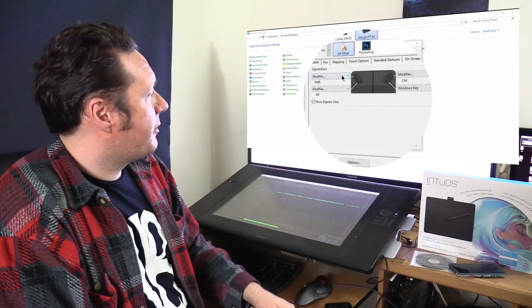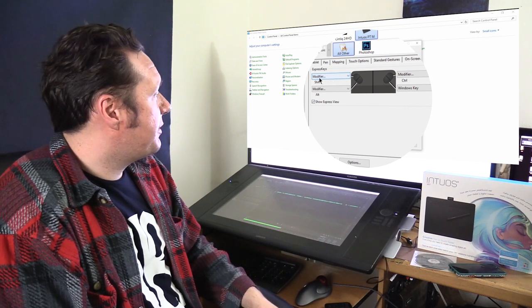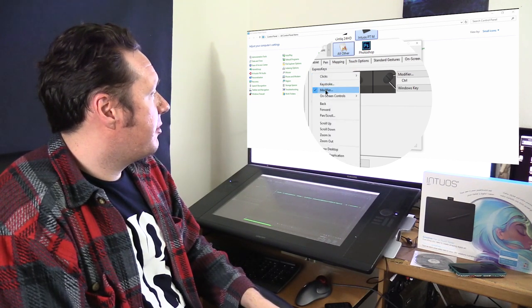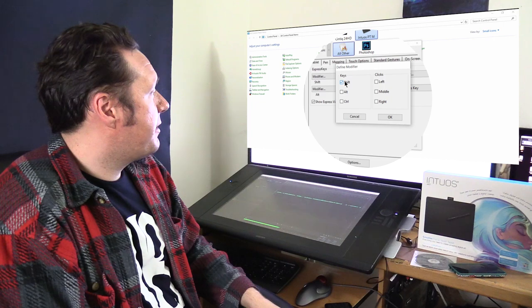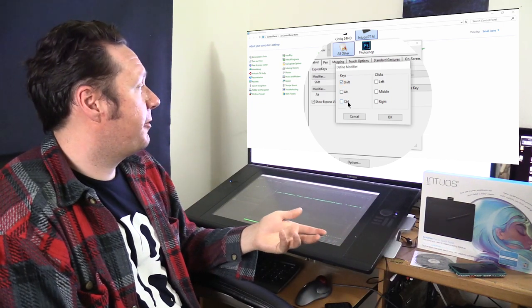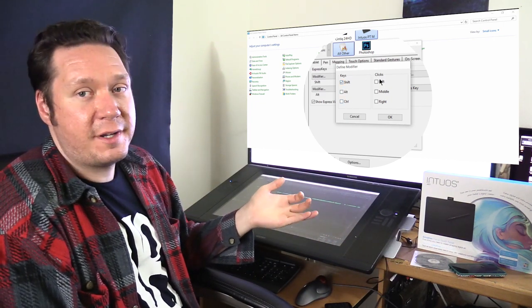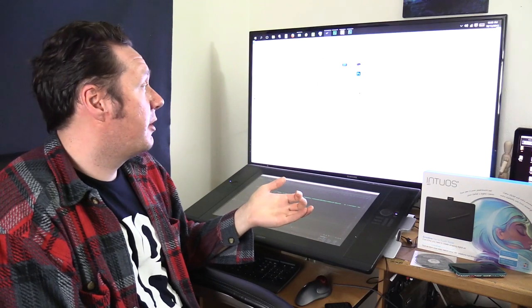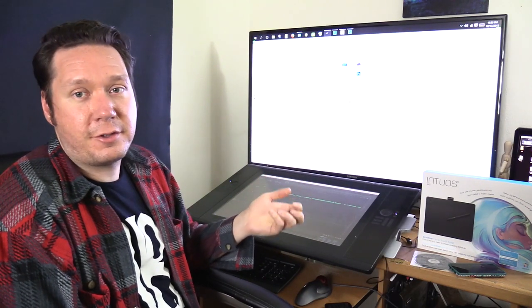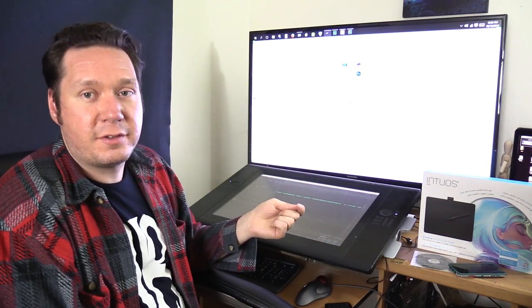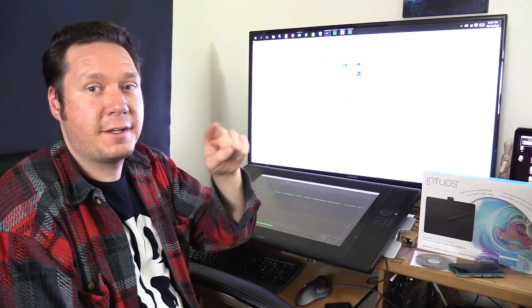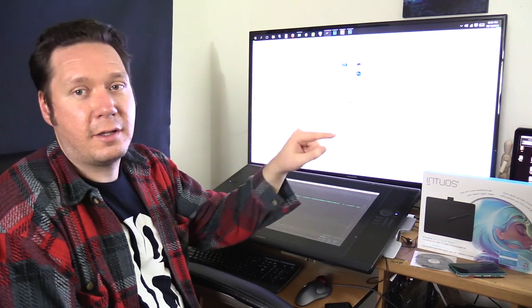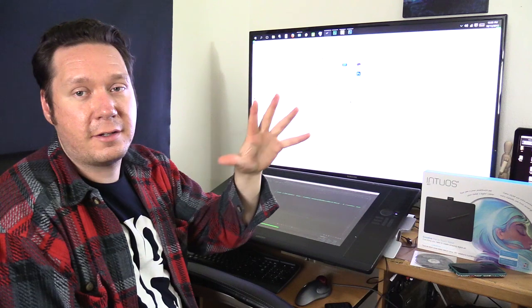Let's go on over to tablet and take a look at the express keys. Now you can set this to a modifier and what a modifier does is it basically gives you the option of using shift or alt or control or a combination of those. So for instance if you wanted to draw a straight line in most digital painting programs, holding shift is the way to lock it into a straight line vertically, horizontally or diagonally.